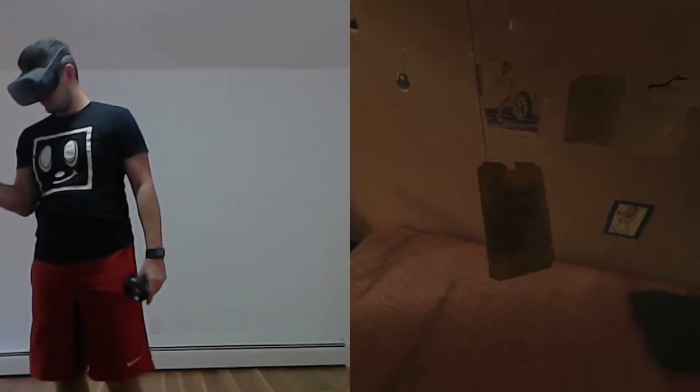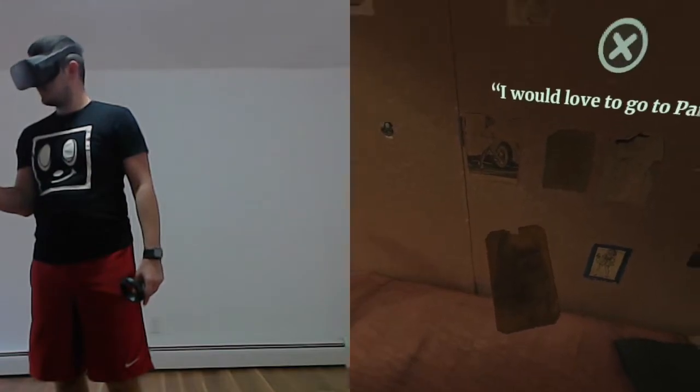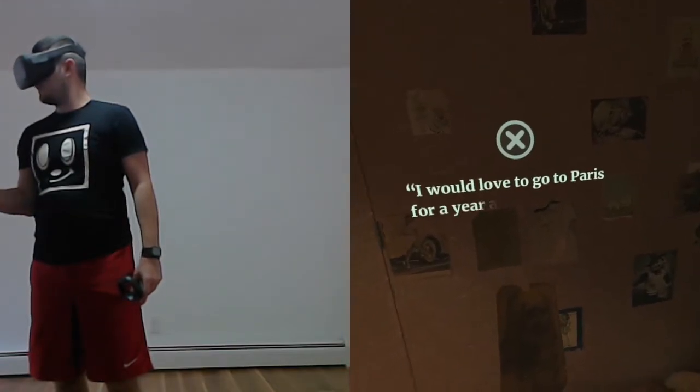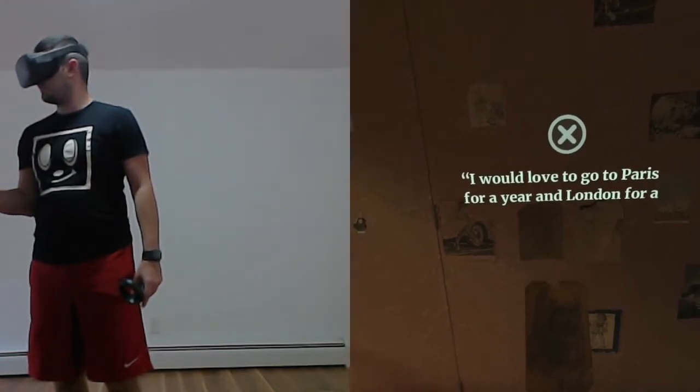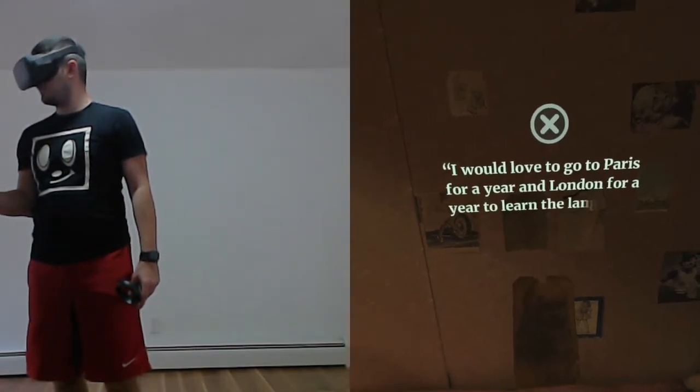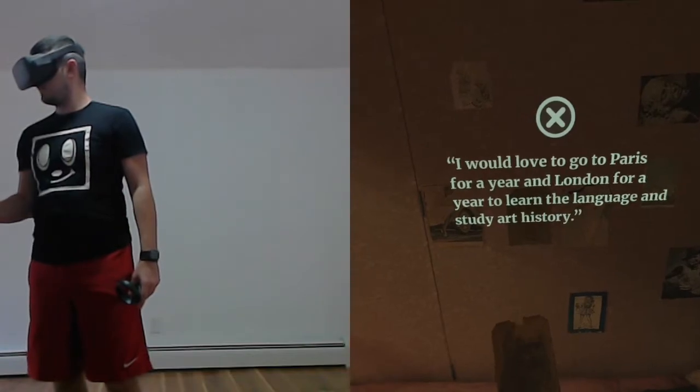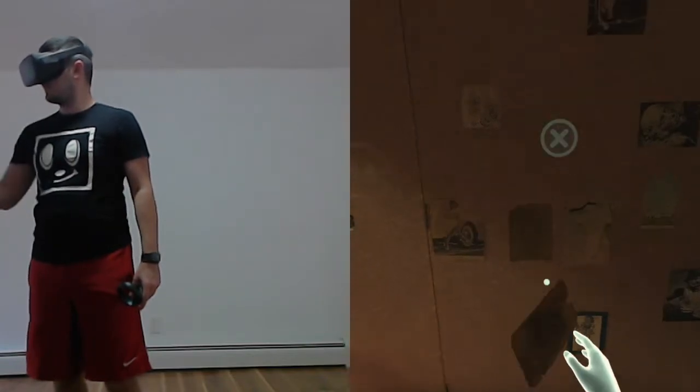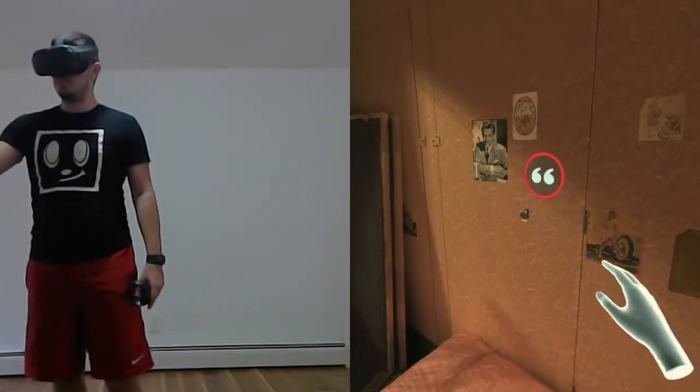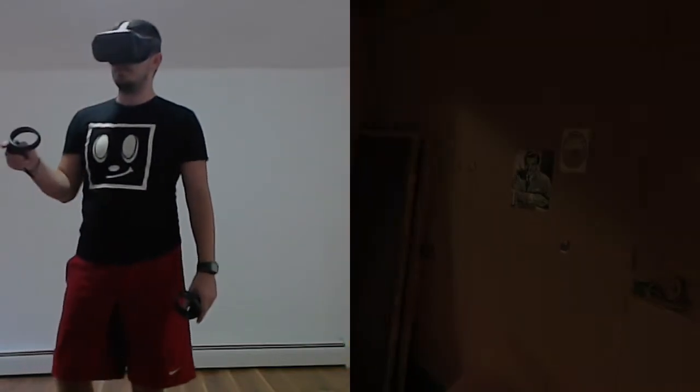My hopes are fixed on the time that will come after the war. I would love to go to Paris for a year, and London for a year, to learn the language and study art history.